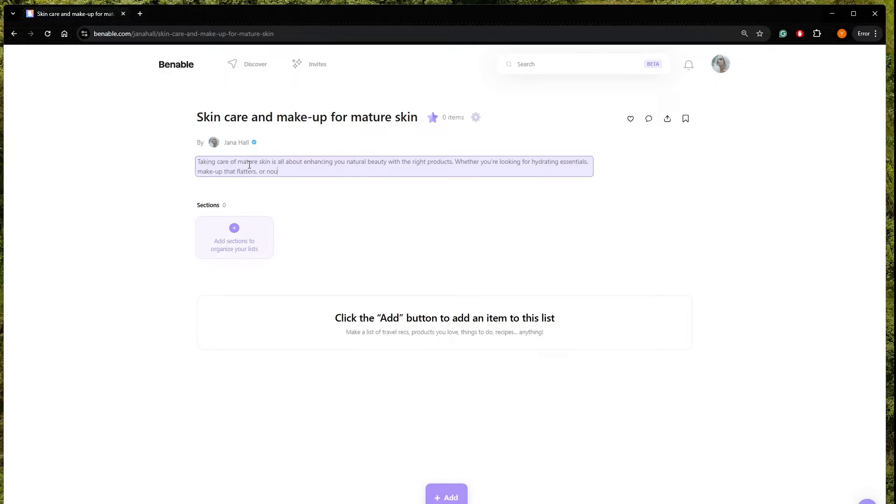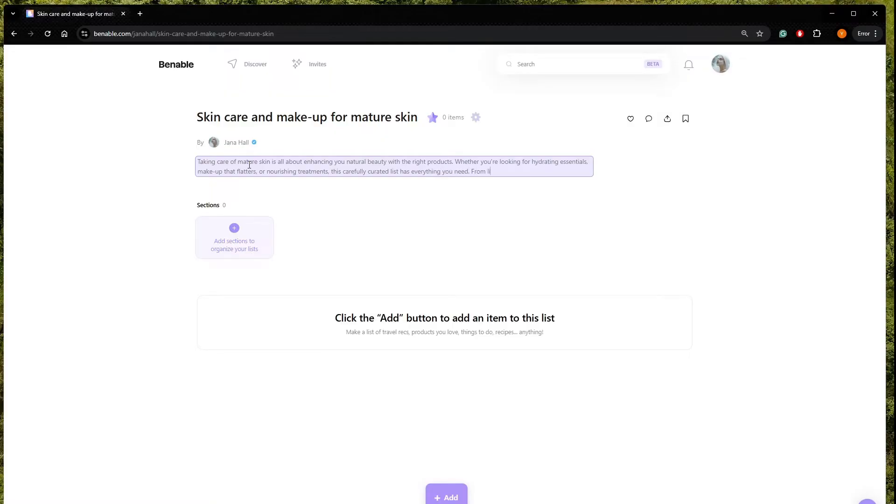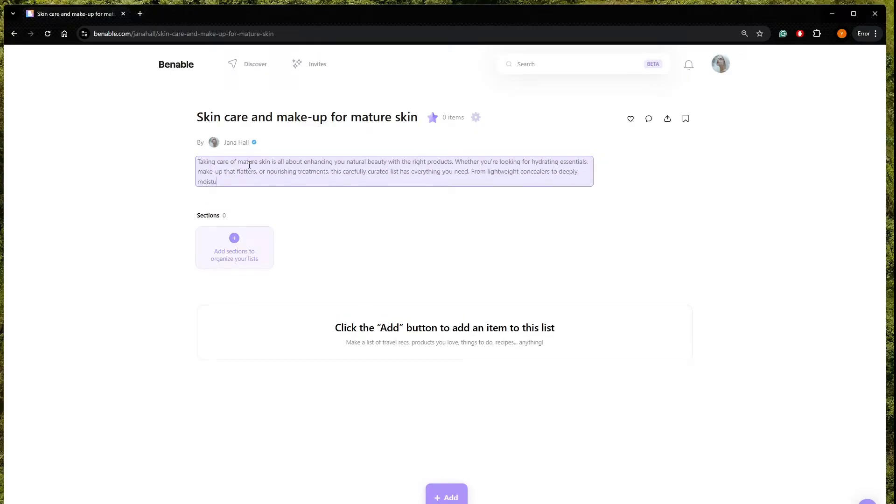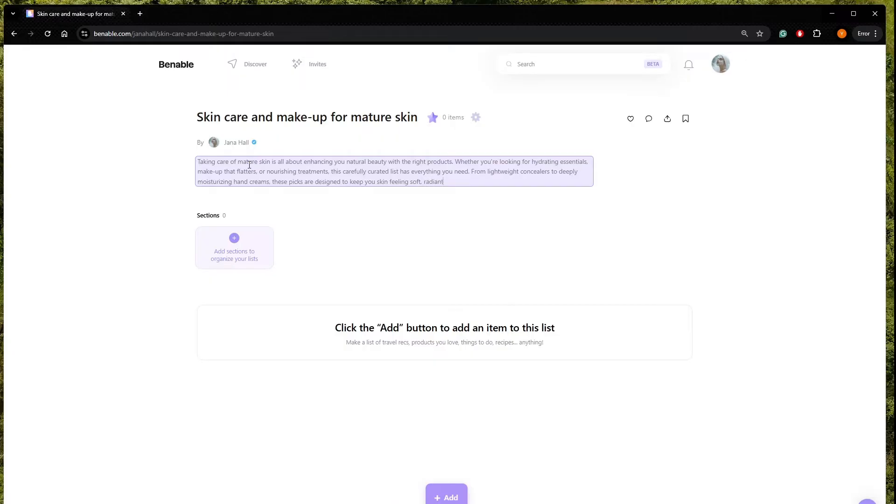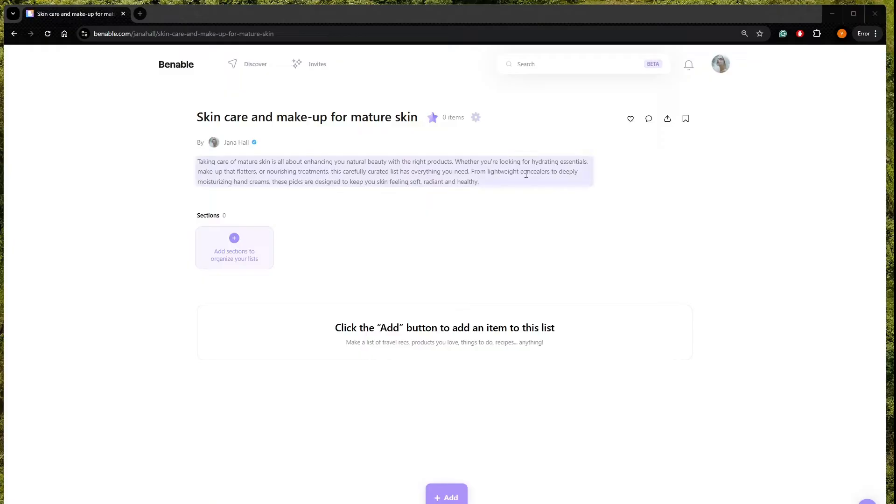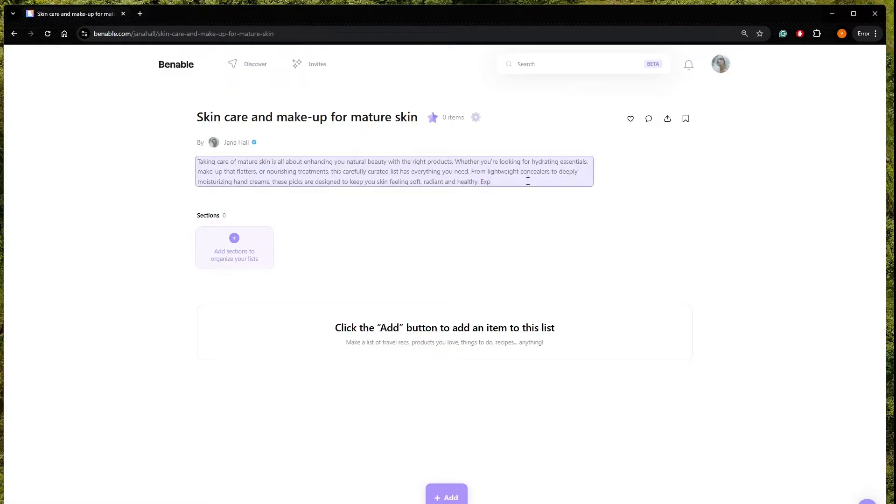Makeup that flatters, or nourishing treatments, this carefully curated list has everything you need, from lightweight concealers to deeply moisturizing hand creams, these picks are designed to keep your skin feeling soft, radiant, healthy. What else, explore these must-haves.